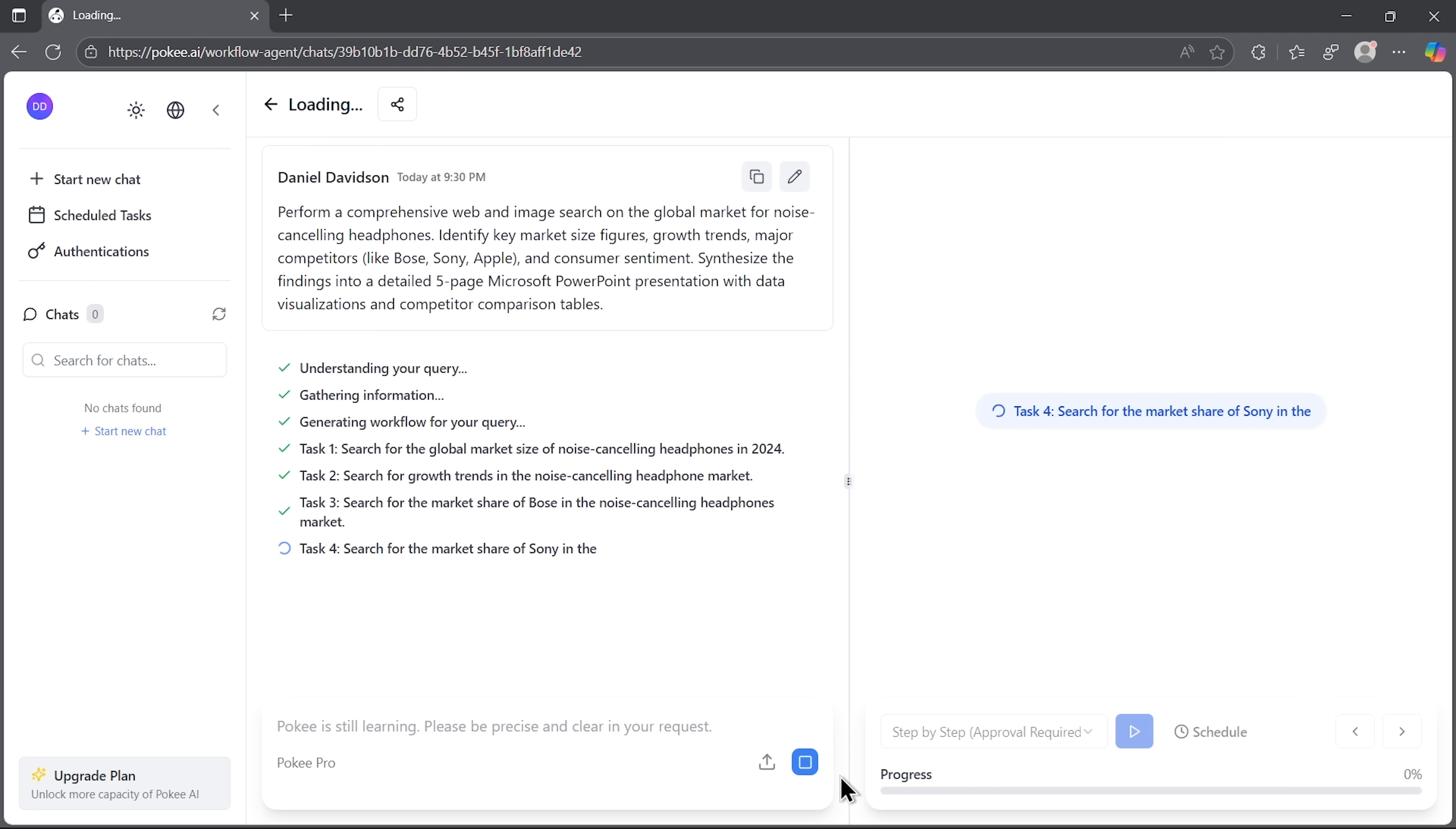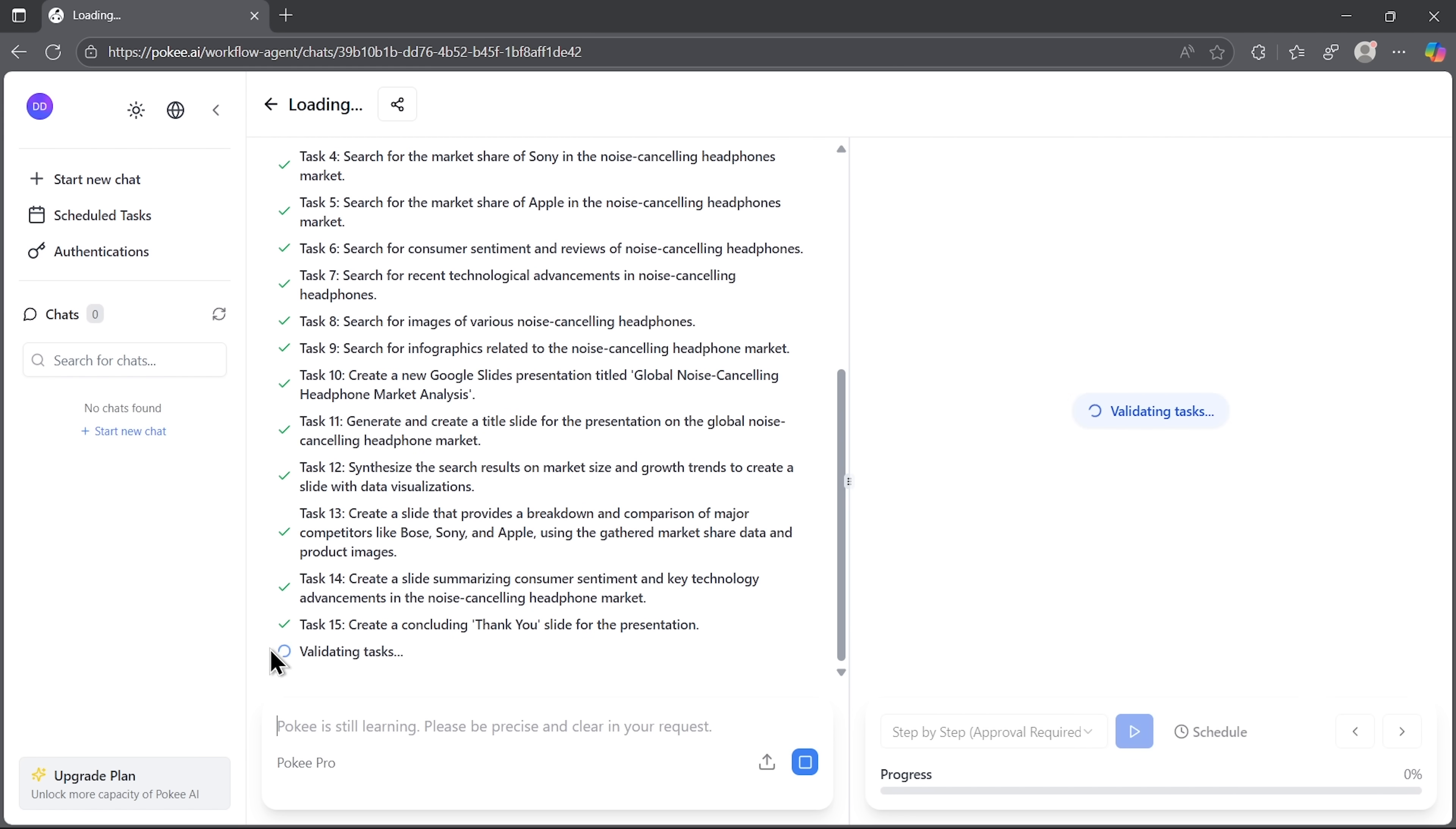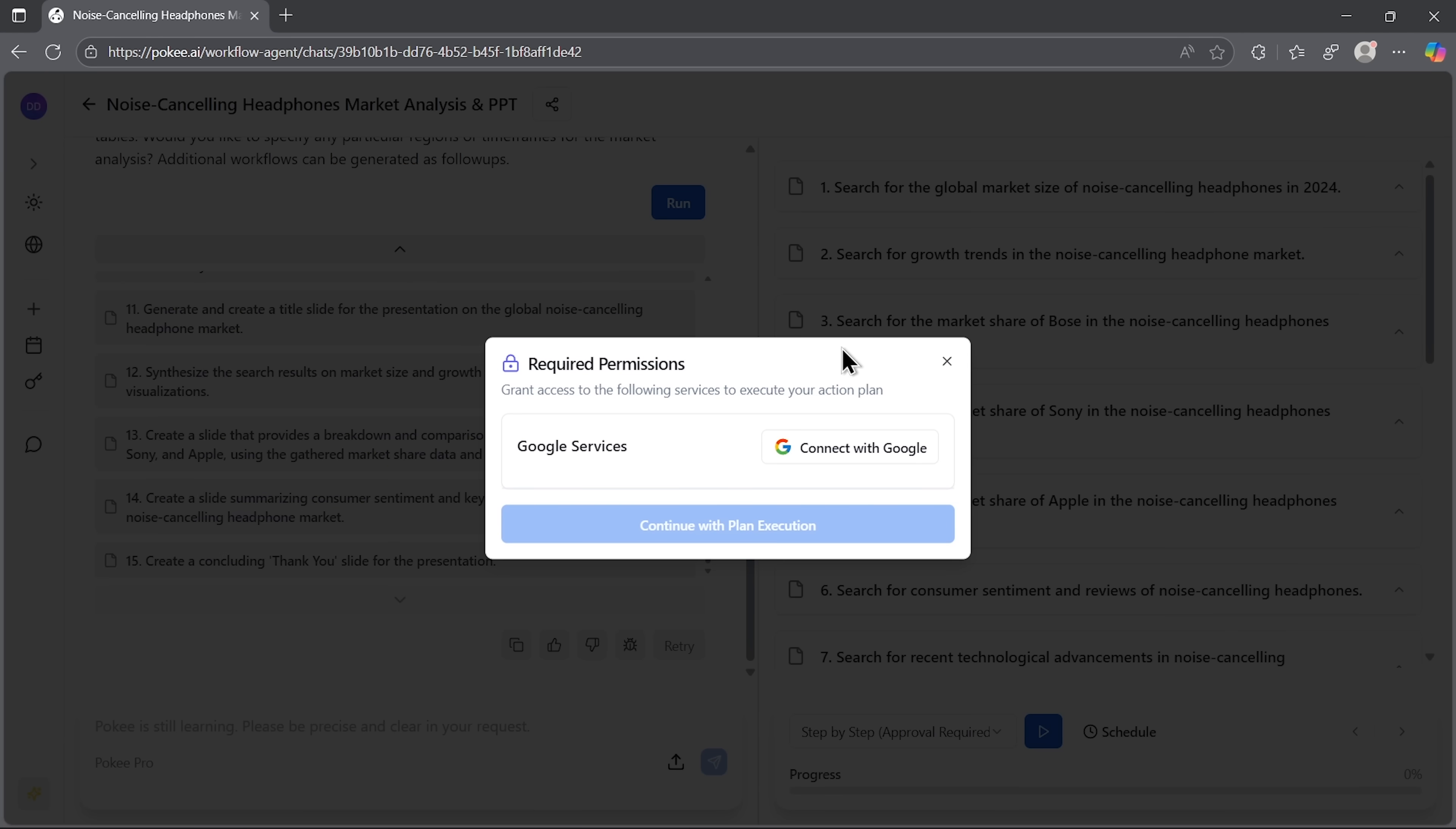After sending it, we can watch as the agent gets to work. You can literally see how it breaks the job down into steps. Then it validates the request and automatically proceeds to execute it. If you want to review the plan first and then make adjustments, you can change the approval settings. Now, since I wanted to use Google services, I connected my account in advance. And you can see the system getting to work.